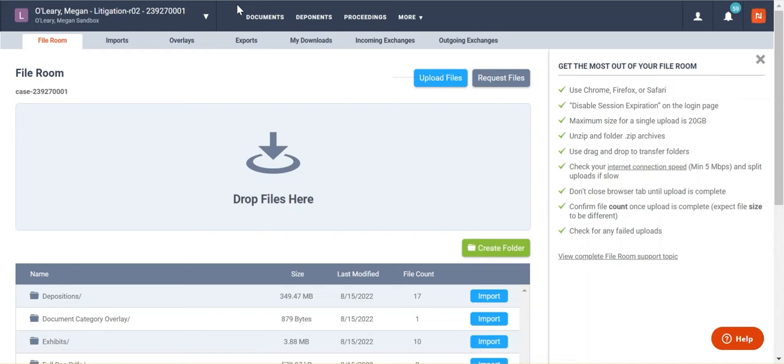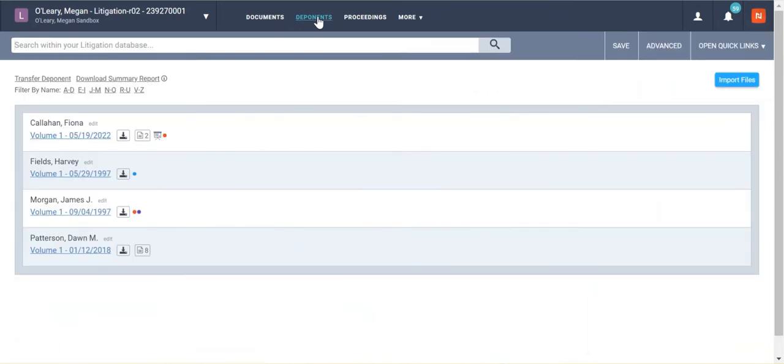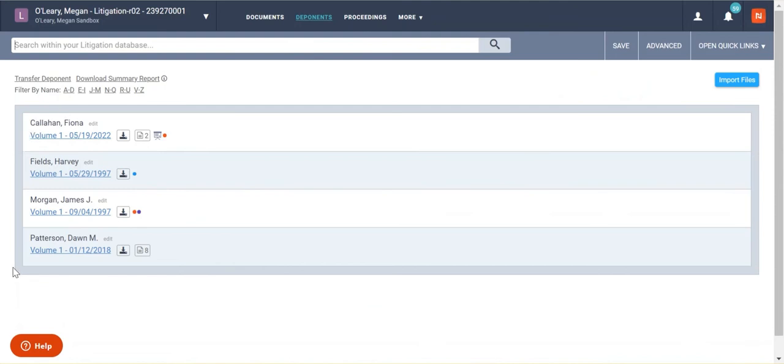And so this is going to be a much more focused review and focused searching on those things. I'm going to go ahead and jump right into our deponents tab. And here you can see you have various deponents listed here.